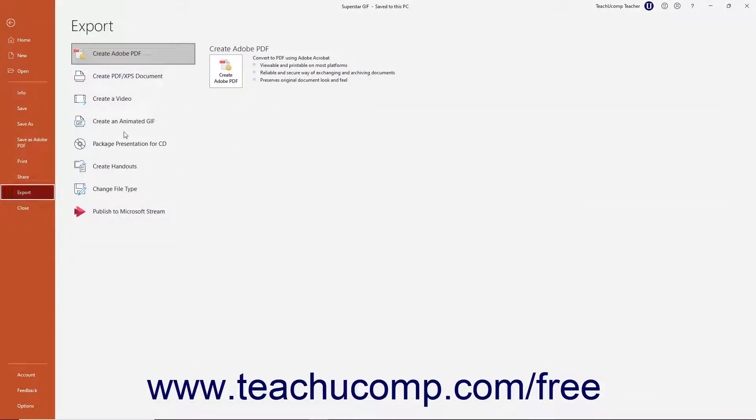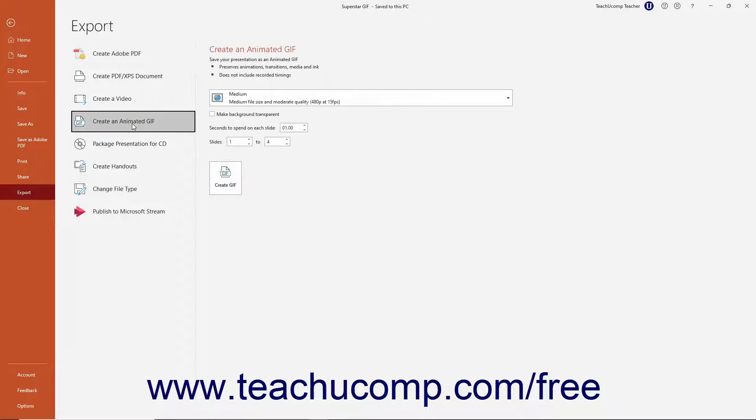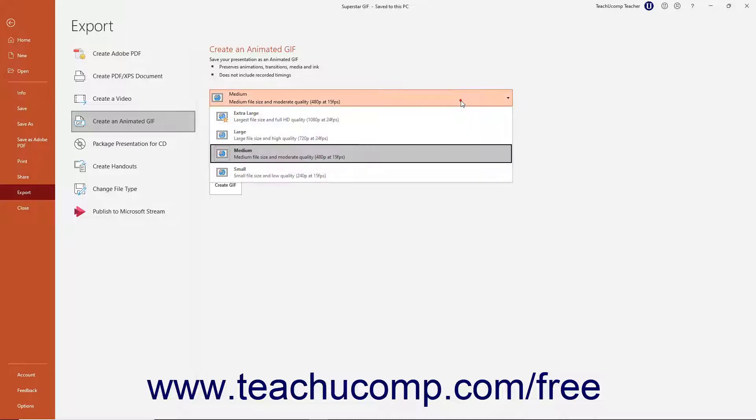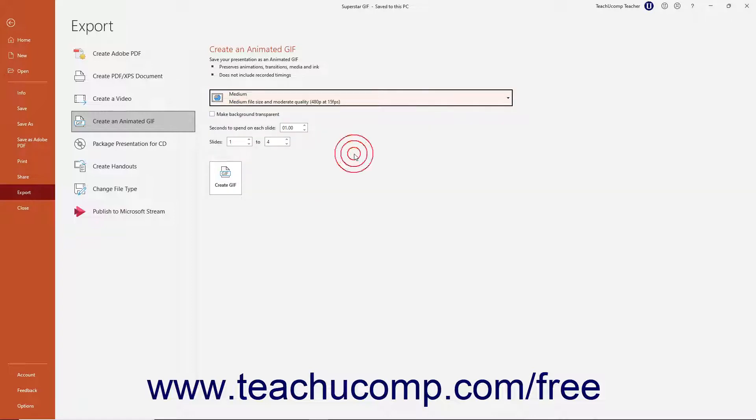Then click the Create an Animated GIF command in the Export pane to the right to show the settings in the far right Create an Animated GIF pane. Use the drop-down at the top of the Create an Animated GIF pane to select the desired size and quality of the GIF.